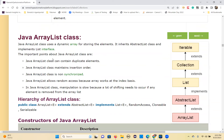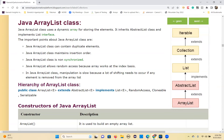As mentioned, List is implemented in ArrayList, LinkedList, and Vector classes. Now let's see what ArrayList is. ArrayList is a dynamic array for storing elements. The ArrayList class uses a dynamic array to store elements. It inherits the AbstractList class and implements the List interface.